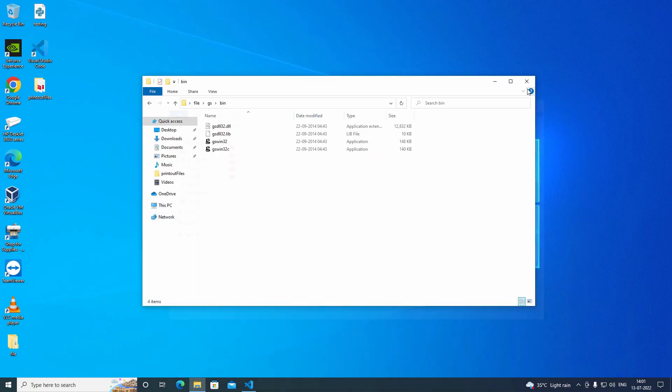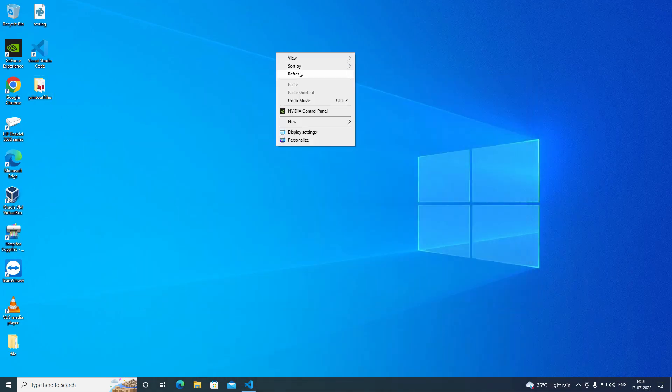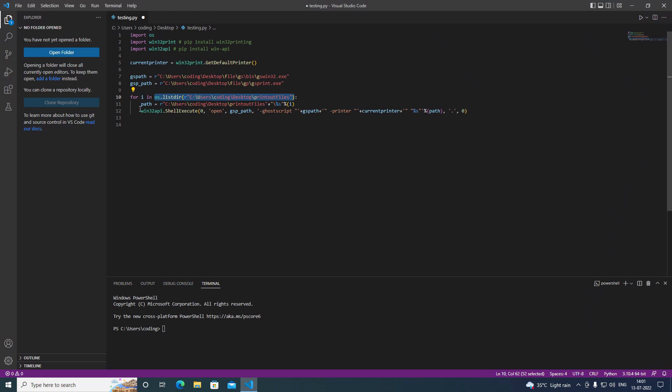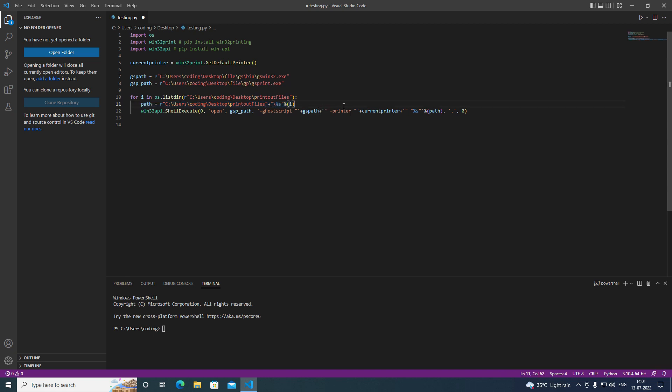And I am giving the path of the file and sending it to the printer below, to print out the PDF.